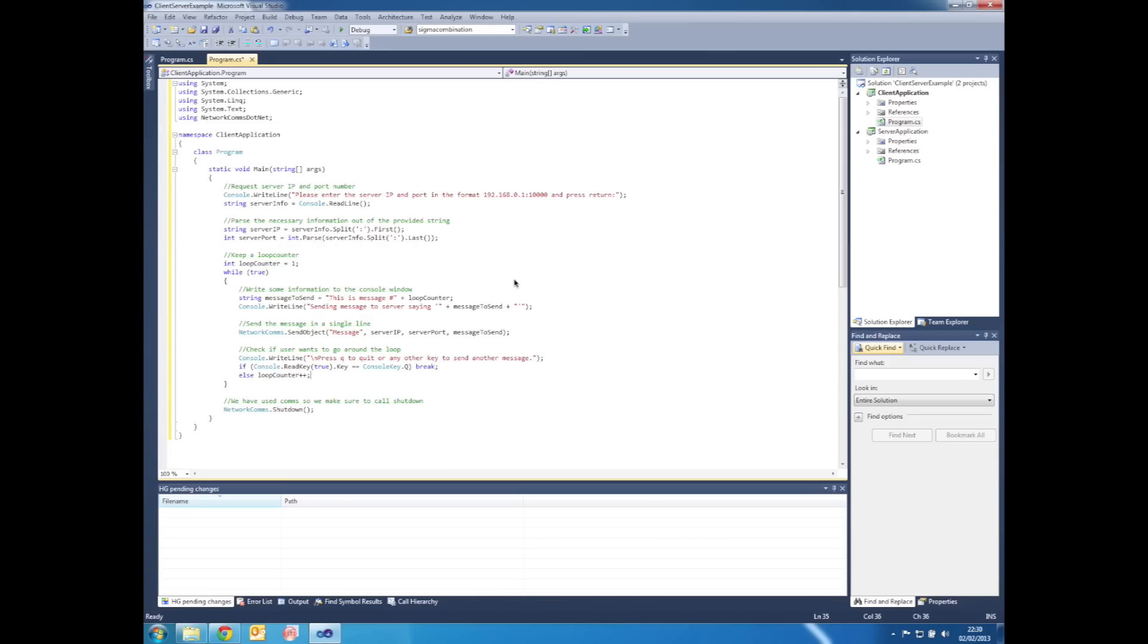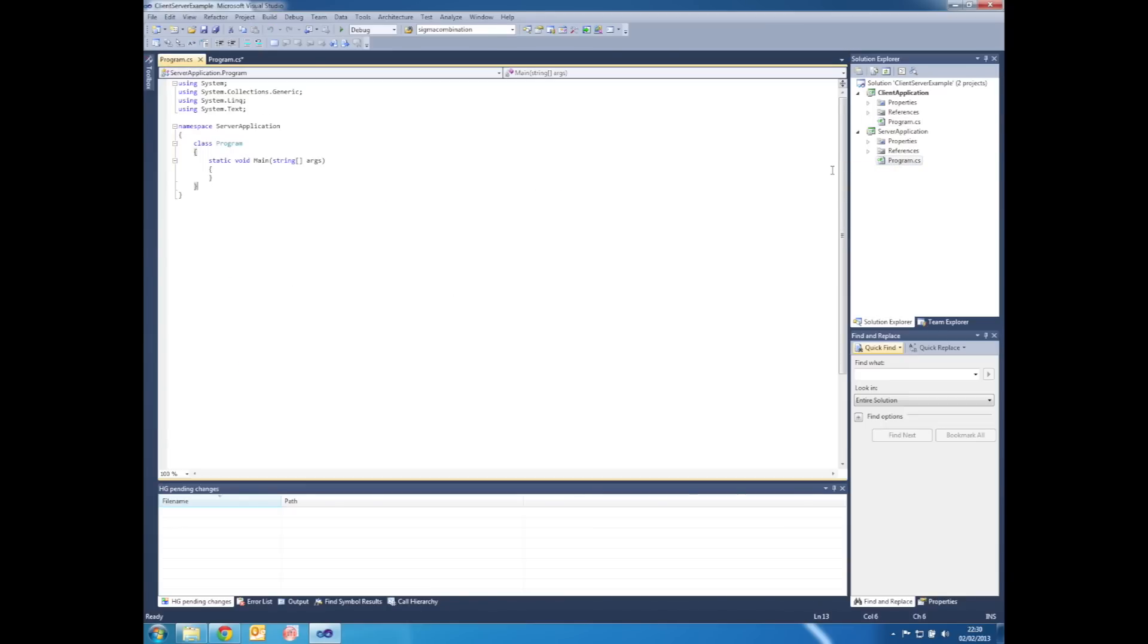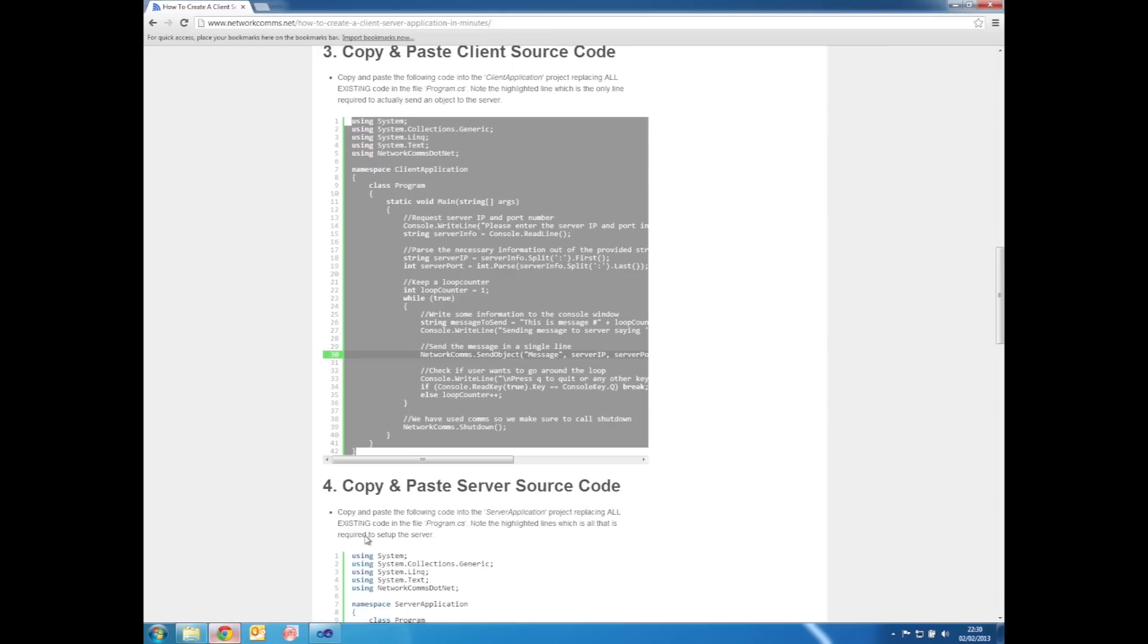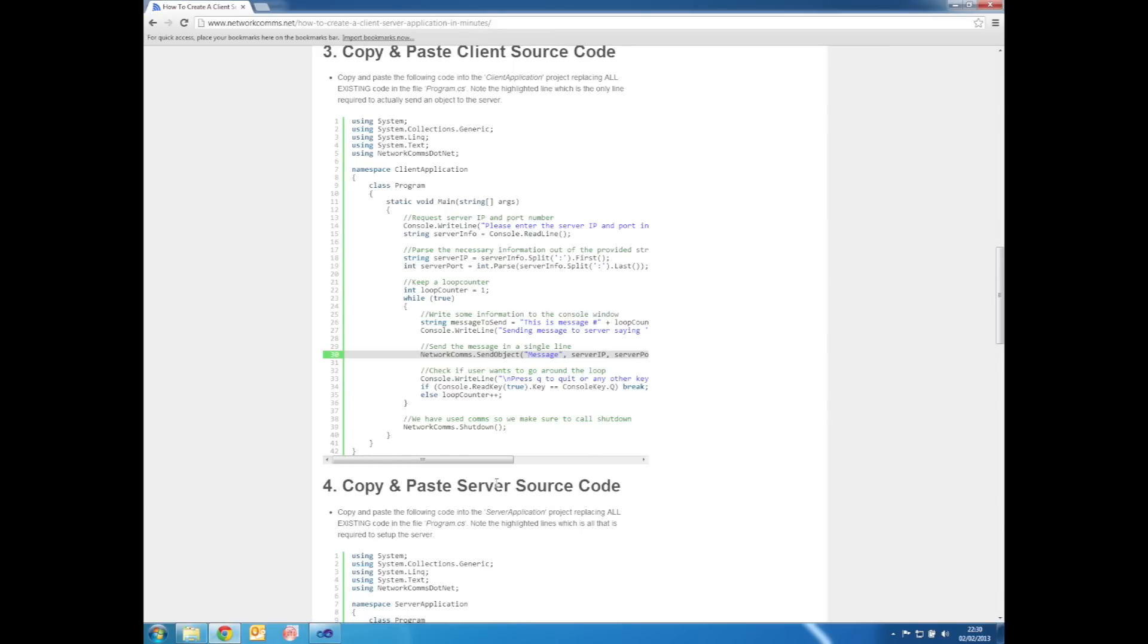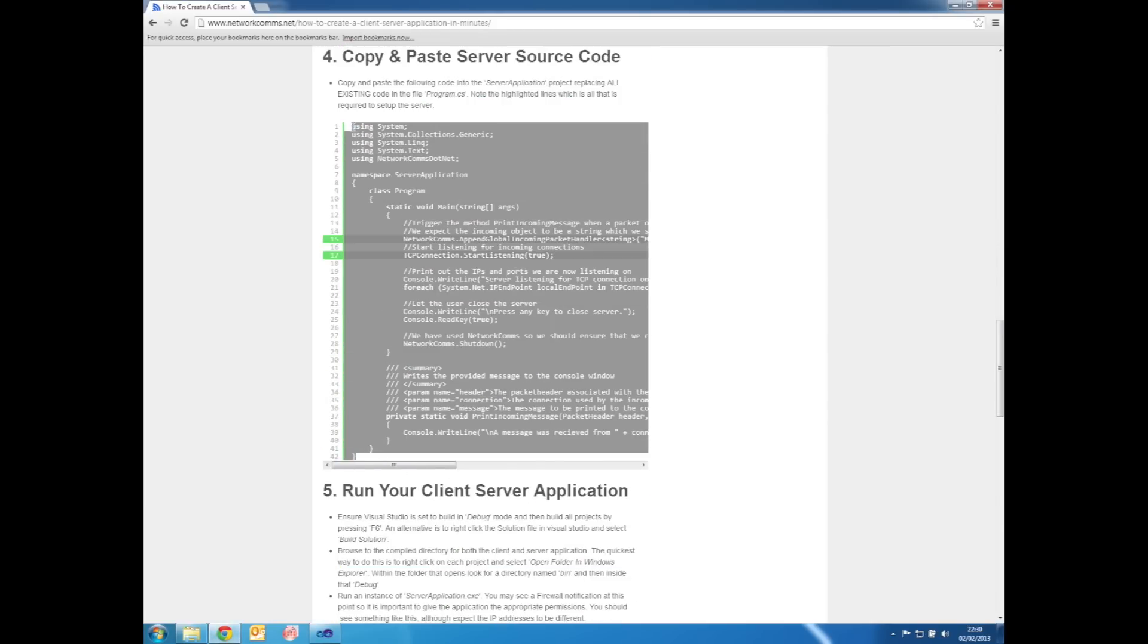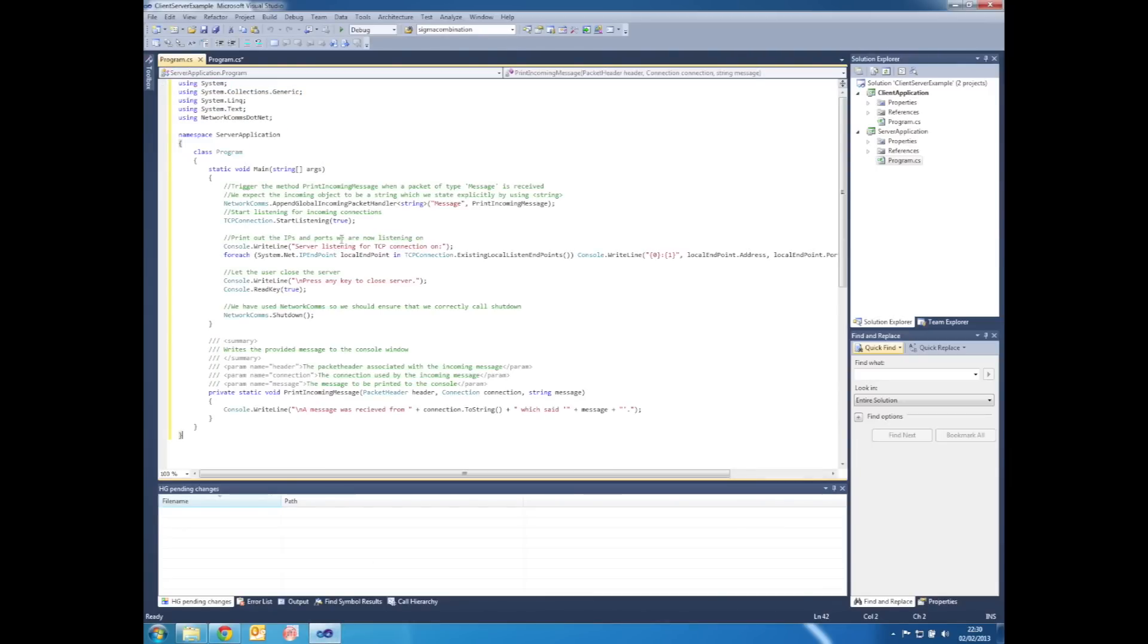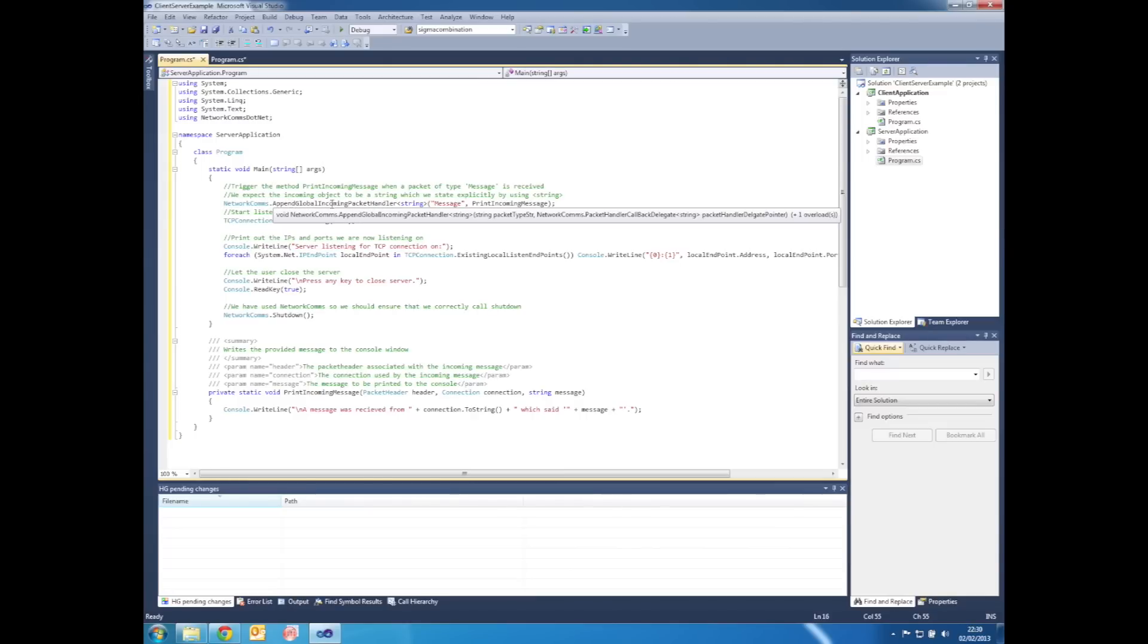Step four is where we add the implementation for the server application. So within Visual Studio, within the server application project, open the file program.cs, and then again to save time, I'm going to take the source code from the article version of this tutorial.